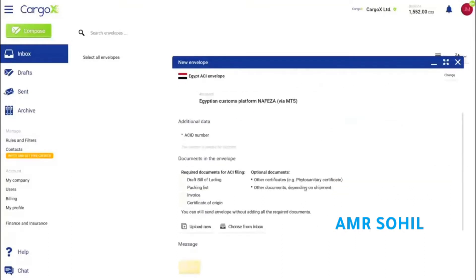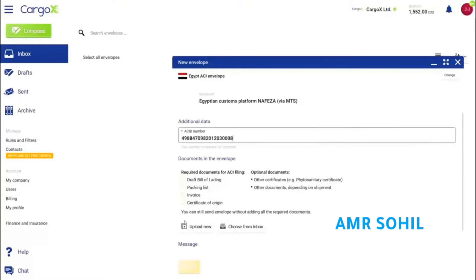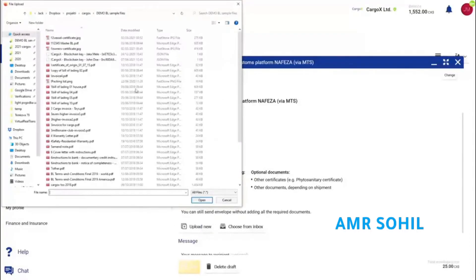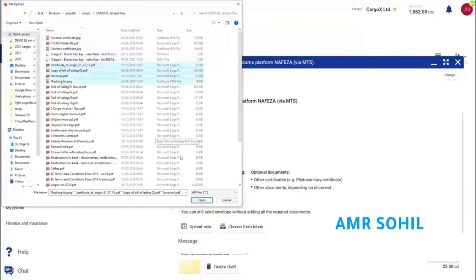The recipient is pre-filled. All you need to enter is your ACID number and then attach the required documents listed below. You can either upload the documents from your computer or select them from your CargoX inbox if you received them over the platform.